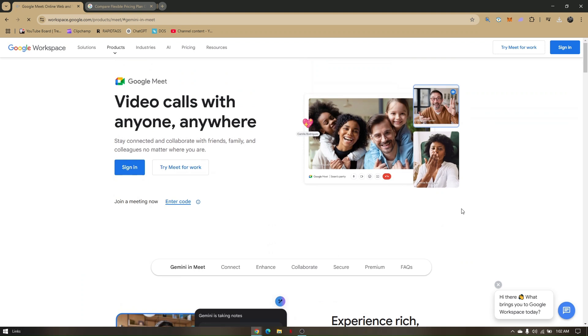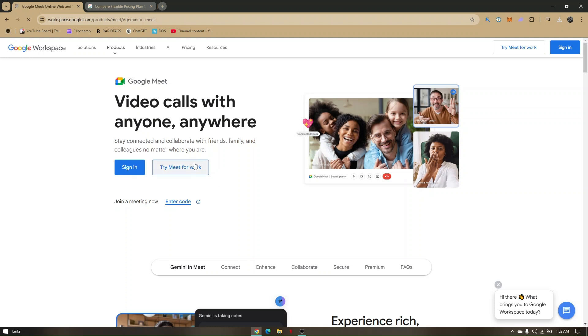Once you're here, choose the option to access the features and subscriptions available for Google Meet Premium.